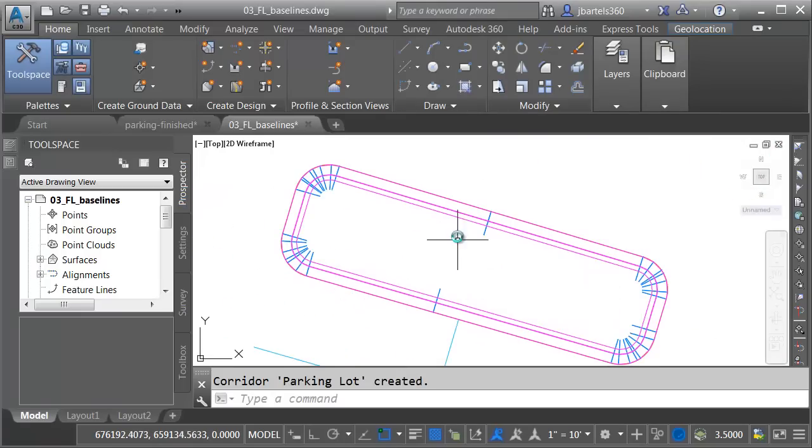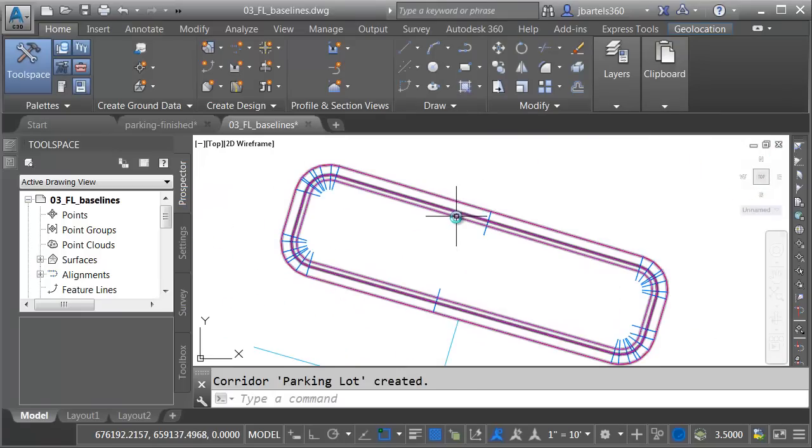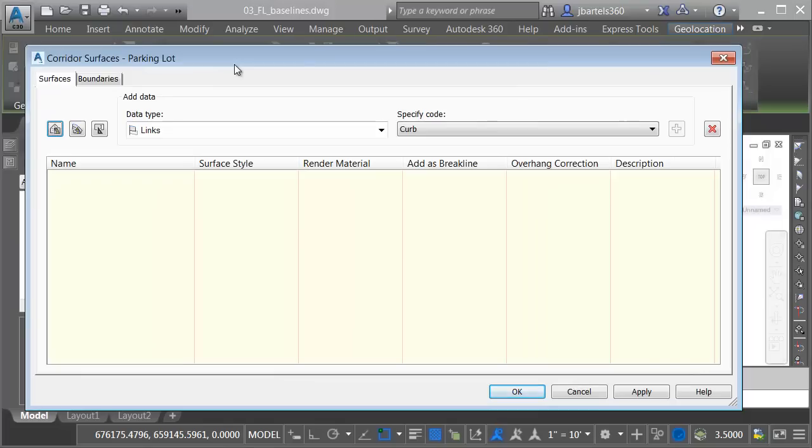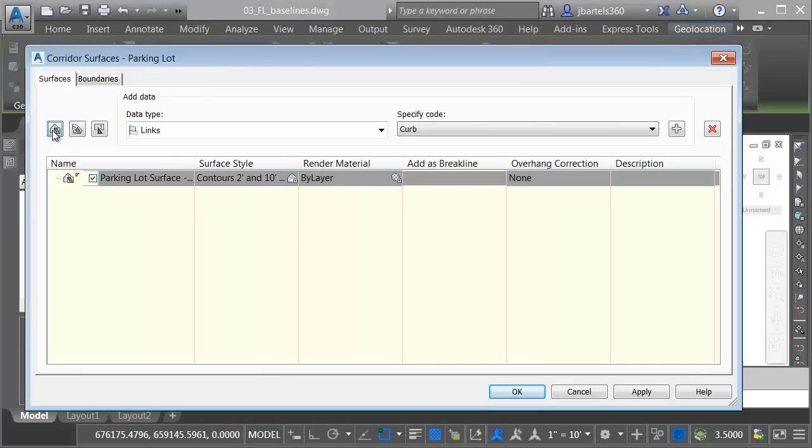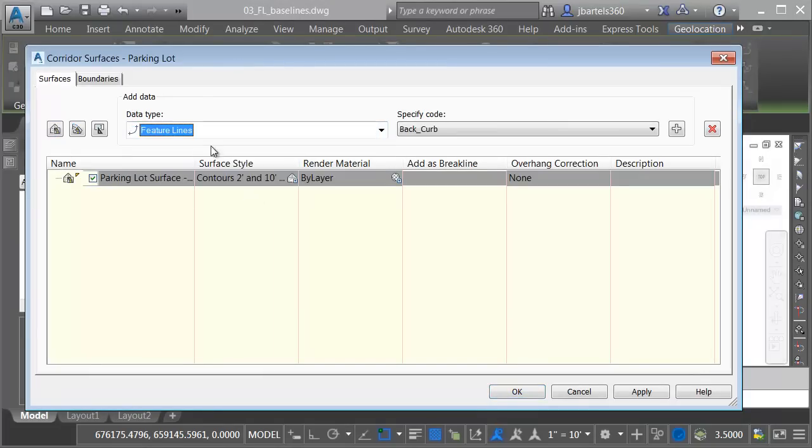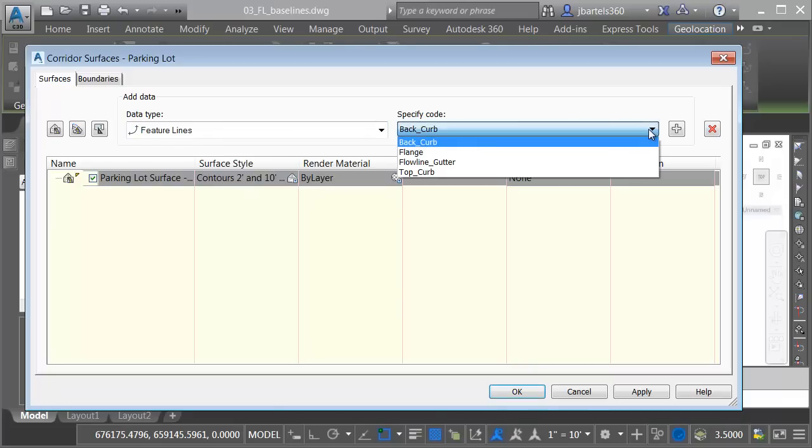Let's create a surface. I'll do that by selecting the corridor. I'll come up and choose Corridor Surfaces. I'm going to create a new surface. We'll keep the default name and style. I'm going to build the corridor from Feature Lines, and then I'm going to use the feature lines that make up the part in my assembly.